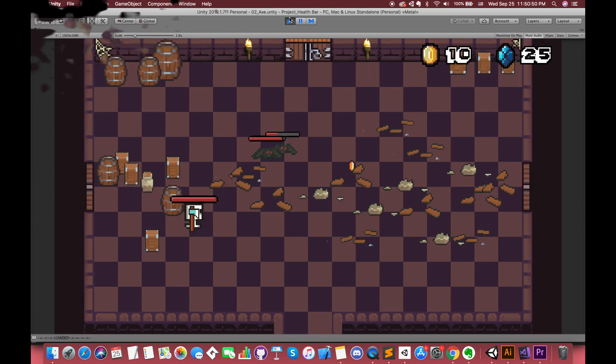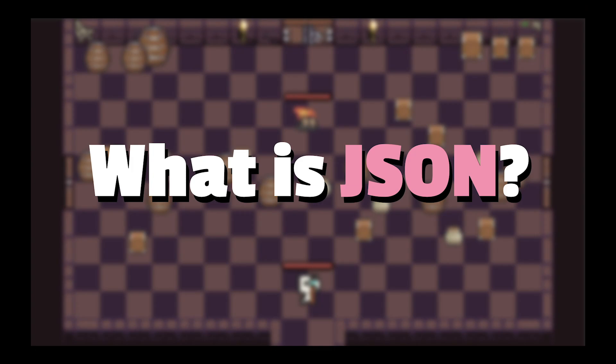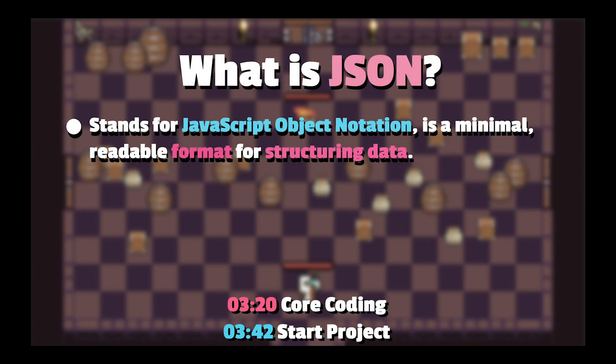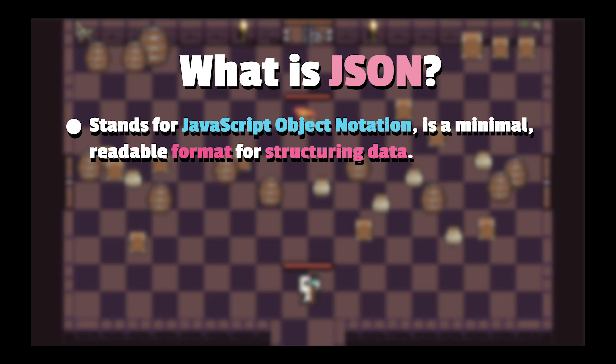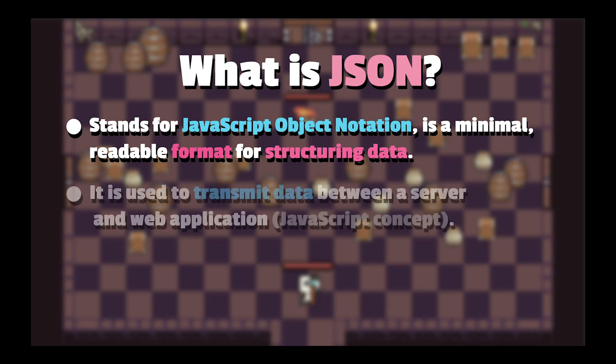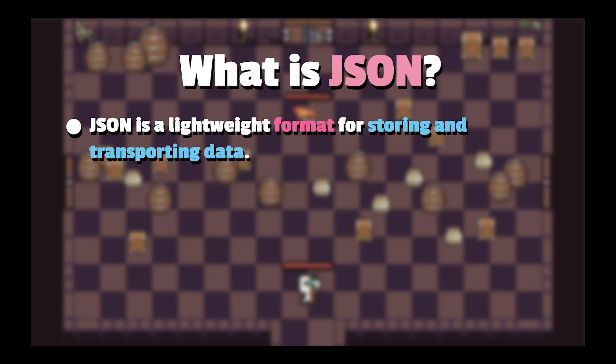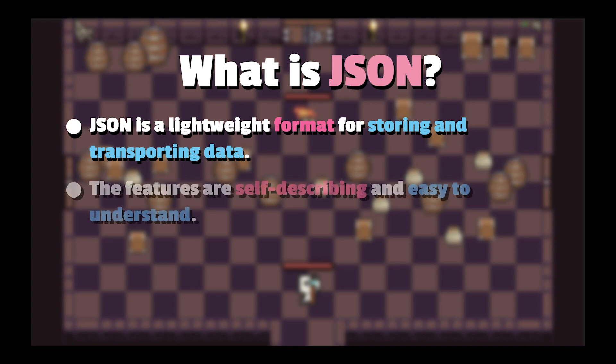First thing first, what is JSON? JSON stands for JavaScript Object Notation. It is a minimal readable format for structuring data. It's used to transmit data between a server and web application. JSON is a lightweight format for storing and transporting data. The features are self-describing and easy to understand.